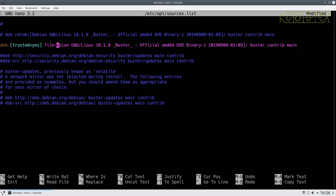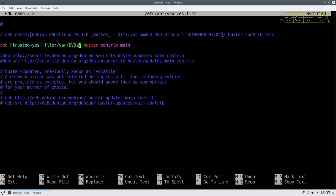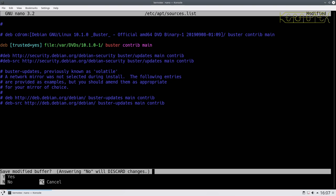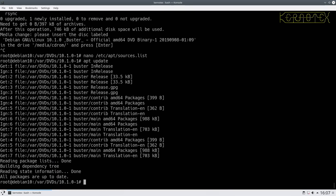We just need to enter the location of the file, which is /var/dvds/10.1.0-1, and we must leave the trailing slash. Leave buster, contrib, and main in. Save it with Ctrl+X. Now we can do apt update, which should be successful - it should be able to read that new DVD directory, and you can see it has scanned it.